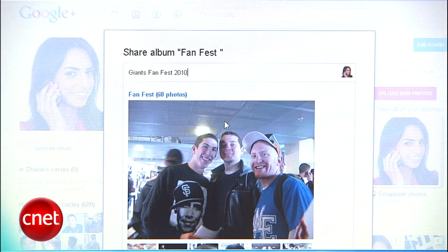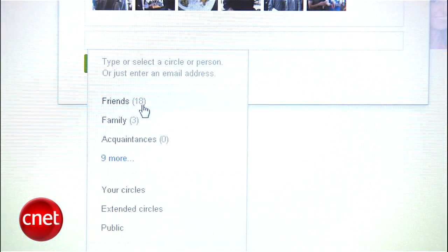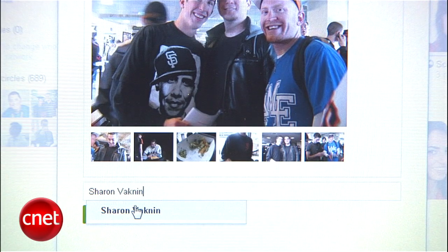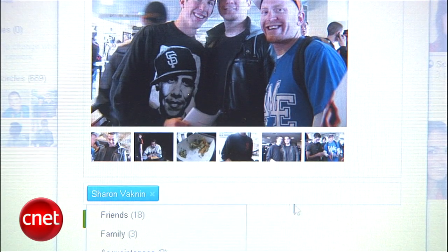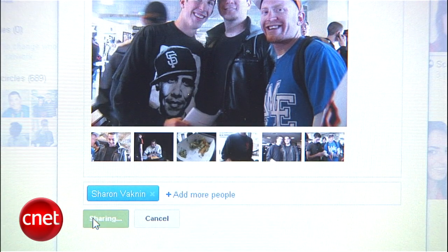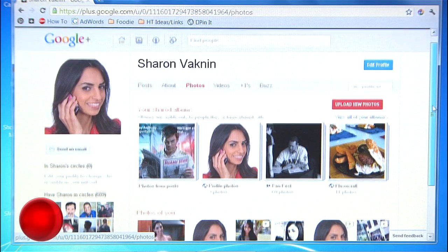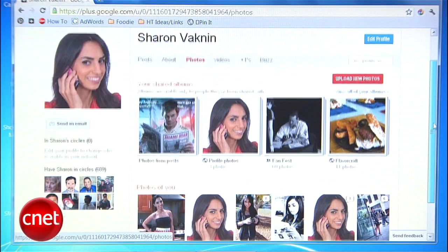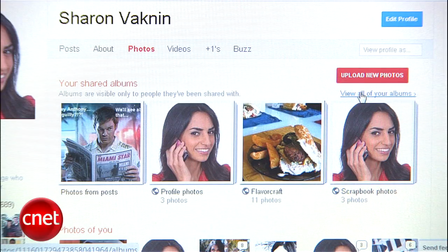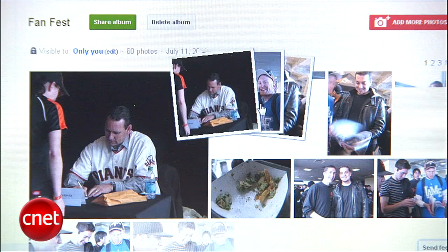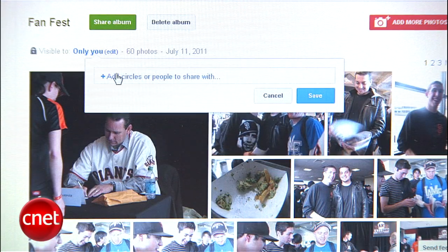Here you can add a comment about the album, which will show up in your stream, and decide which circles you want to share it with. If you want it to be private, just enter your own name or email address. Share it, and the album will show up in the streams of the people you shared it with and in the Photos tab on your profile. You can always change the album privacy options by going to Photos, then View All Your Albums, click the album you want to edit, and change the Visible To option.